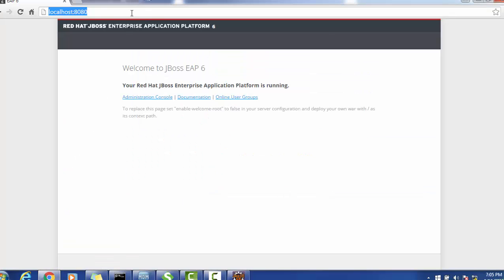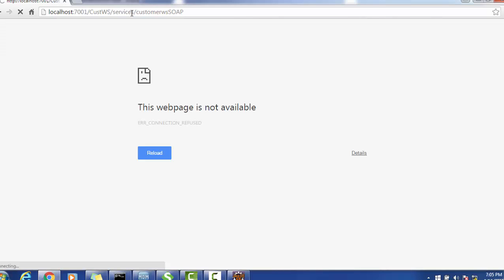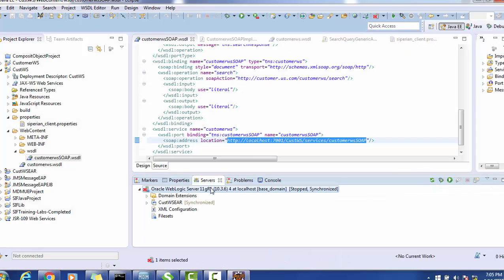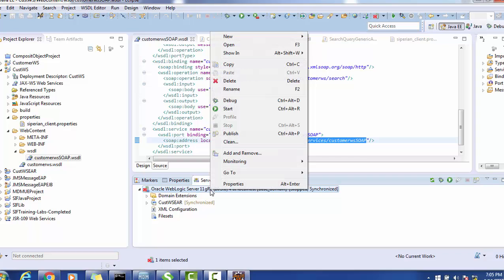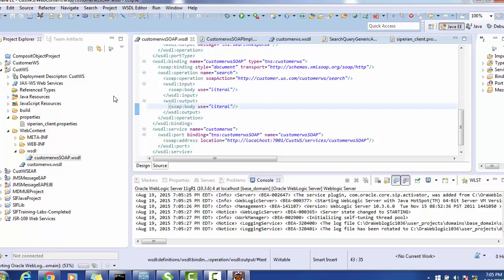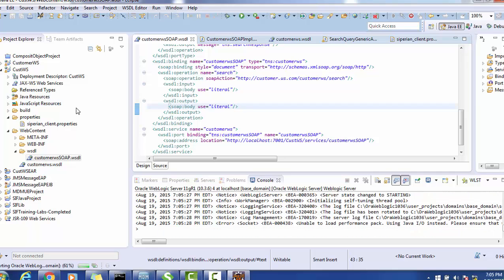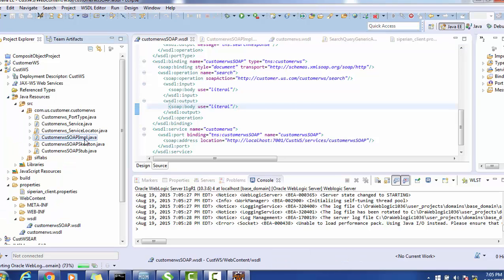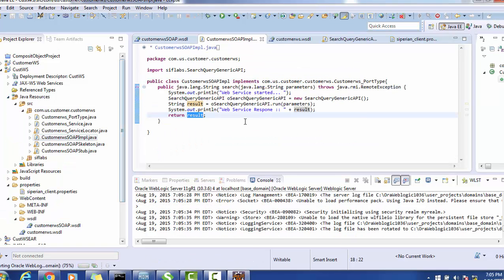When we try to access the endpoint URL in the browser, it says the web page is not available because the server is not up yet. Let's start the server. While it starts, we can look at the coding part. This URL is the endpoint, and our coding implementation goes in the IMPL class.